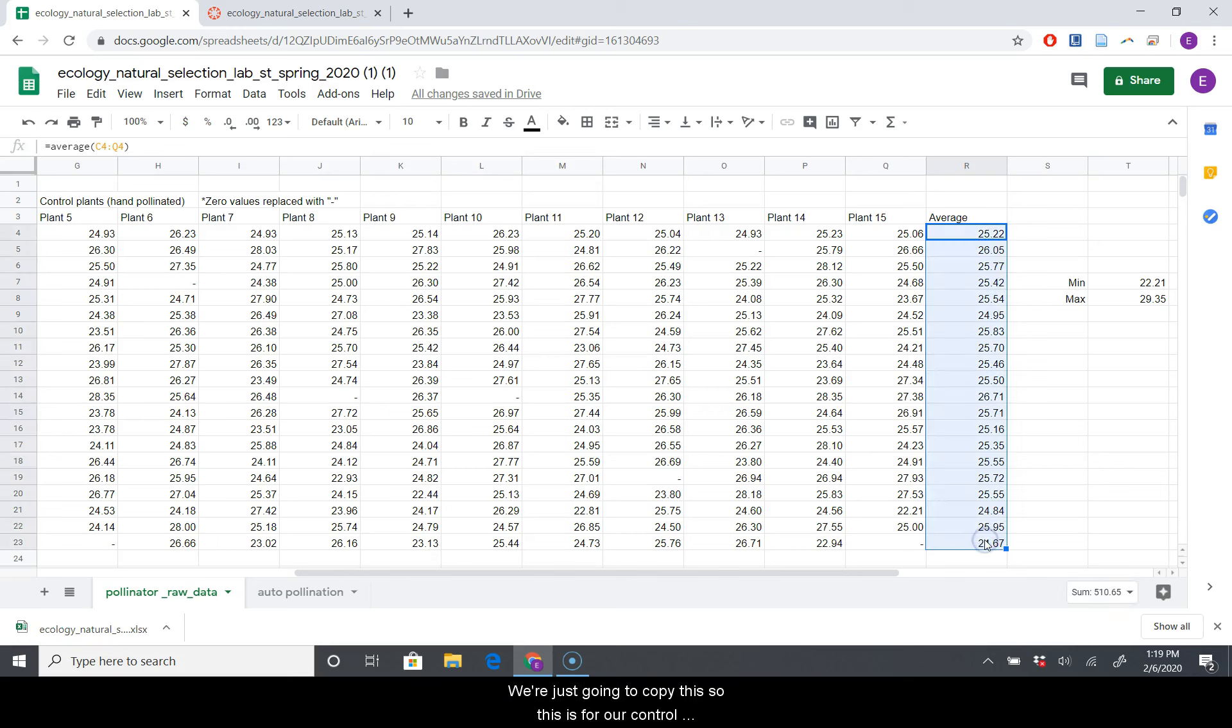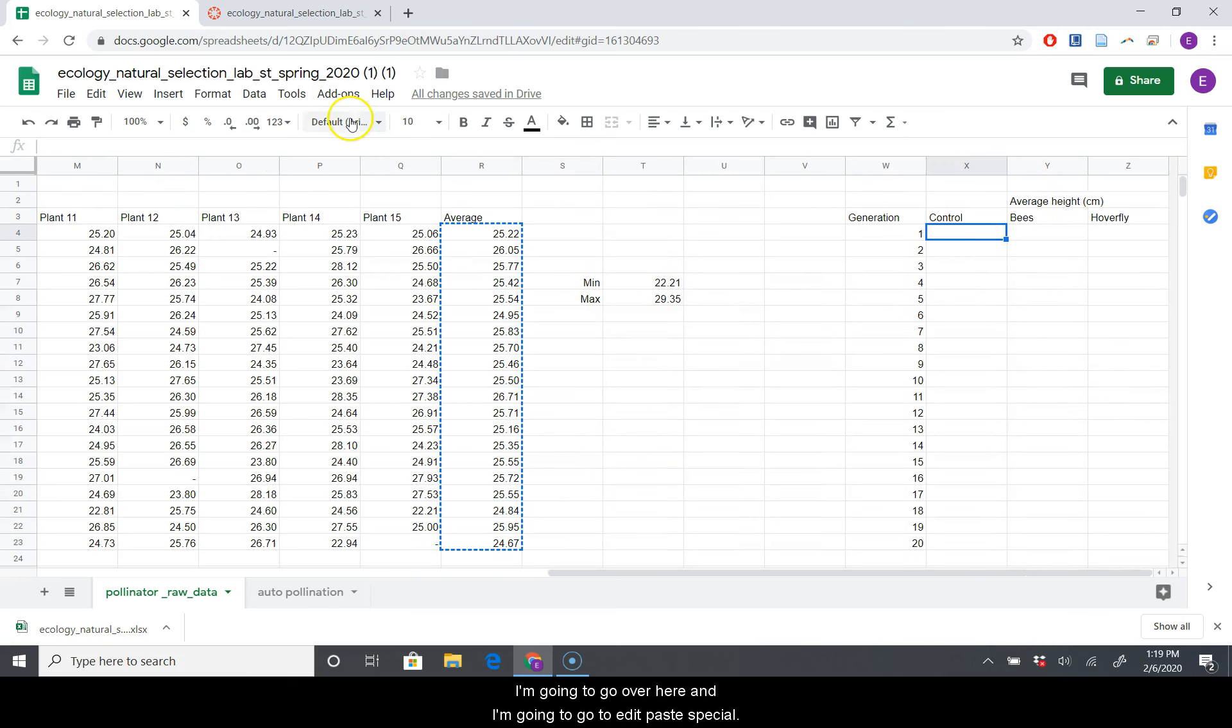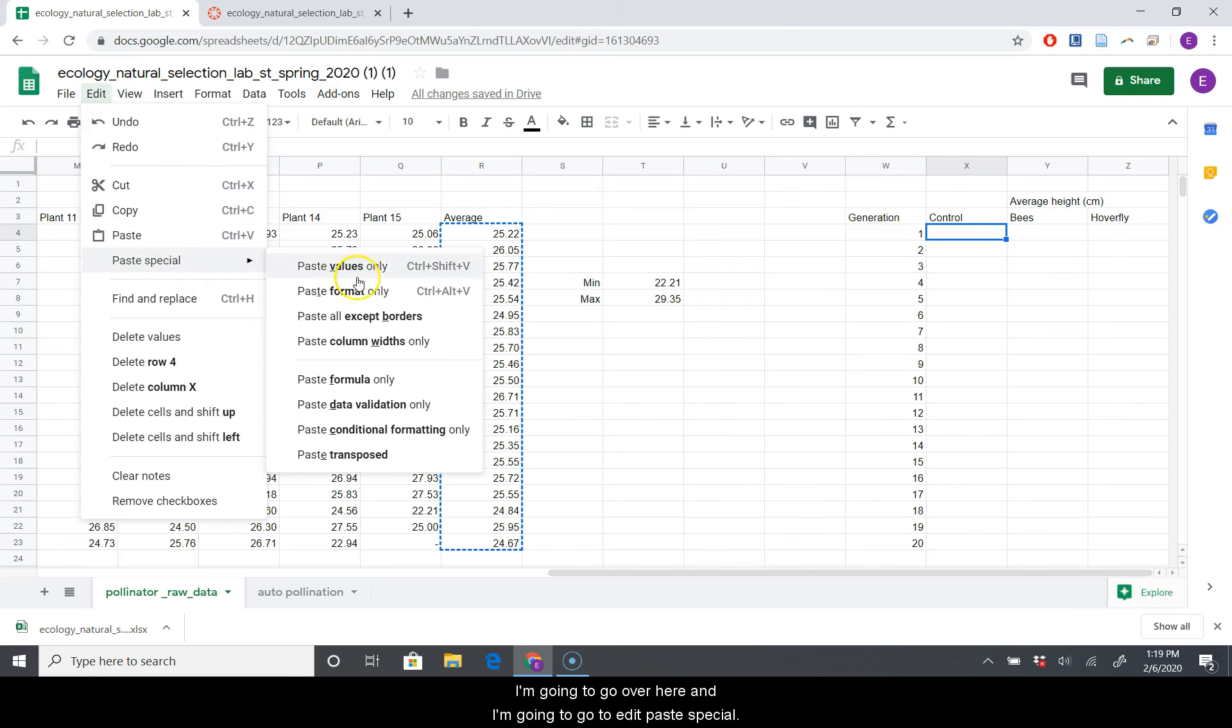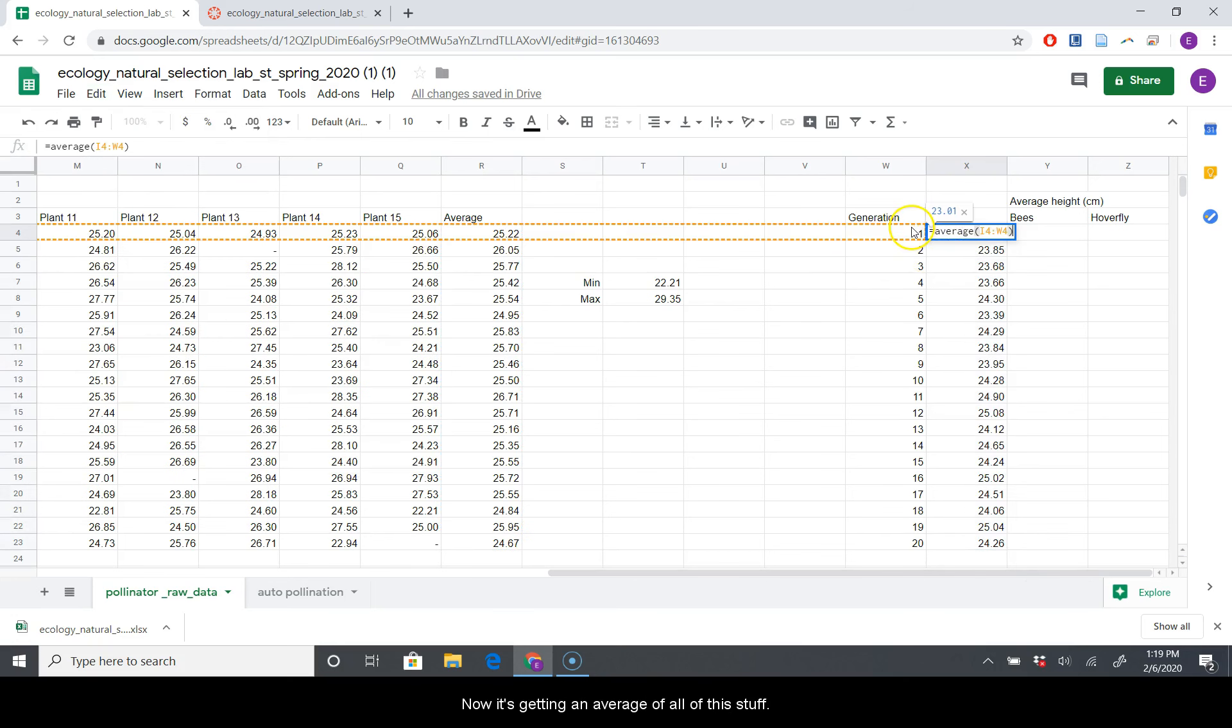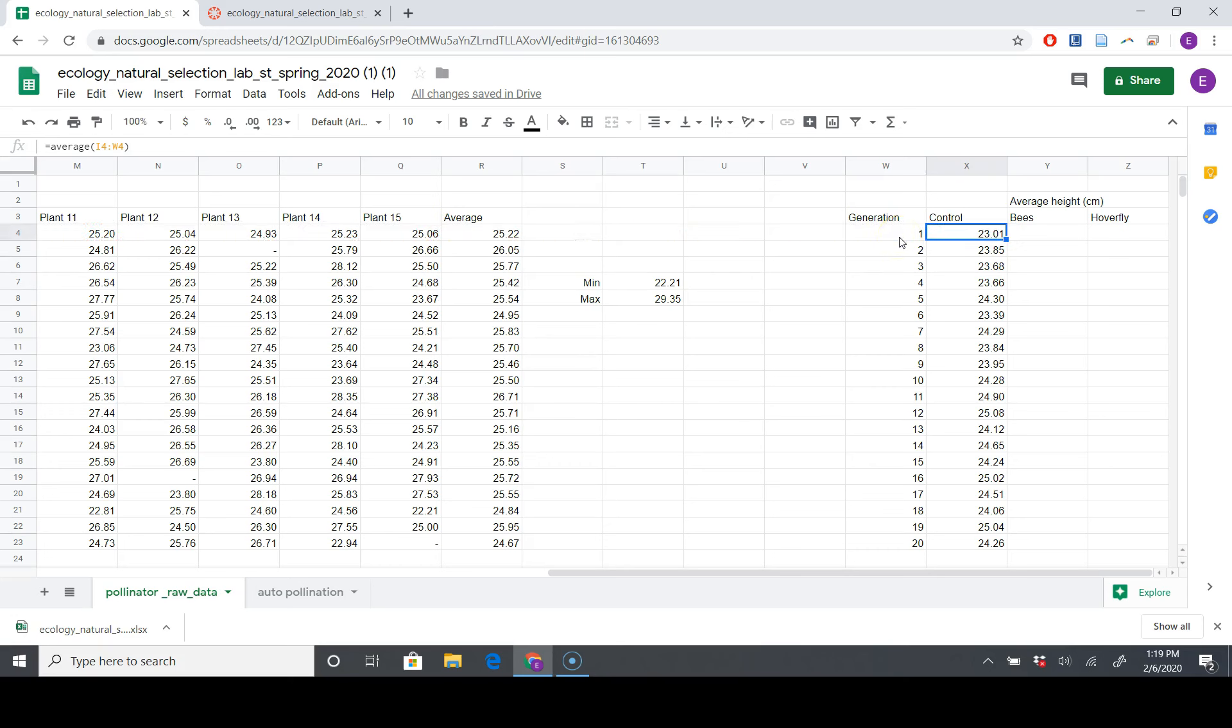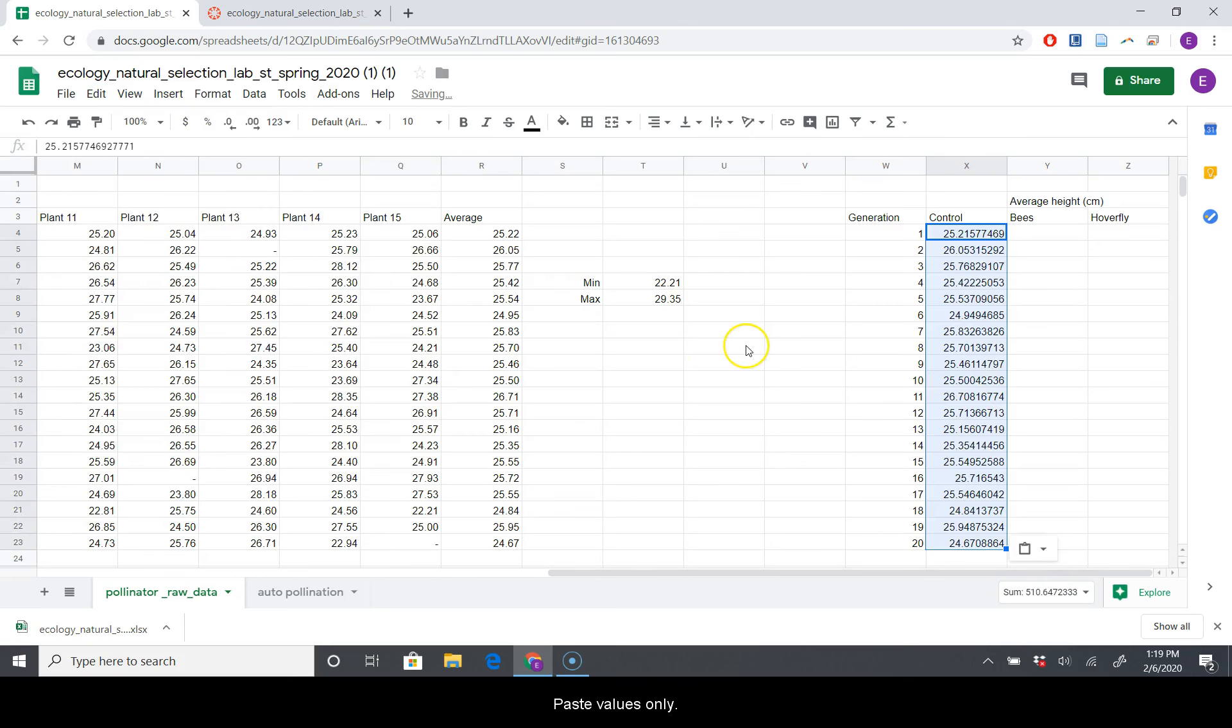So we have each generation averaged. Let's go over to our summary statistics over here. We're just going to copy this. This is for our control plant, so I'm just going to copy that. Then I'm going to go over here, and I'm going to go to Edit, Paste Special, Paste Values Only. Because Excel will try to bring formulas with it. I'll show you what I mean by that. If I just paste this, now it's getting the average of all of this stuff, and that's not what we want. We want it to just be the average of those plants, not like the average of the average. So this isn't quite what we want. So you go to Edit, Paste Special, Paste Values Only.